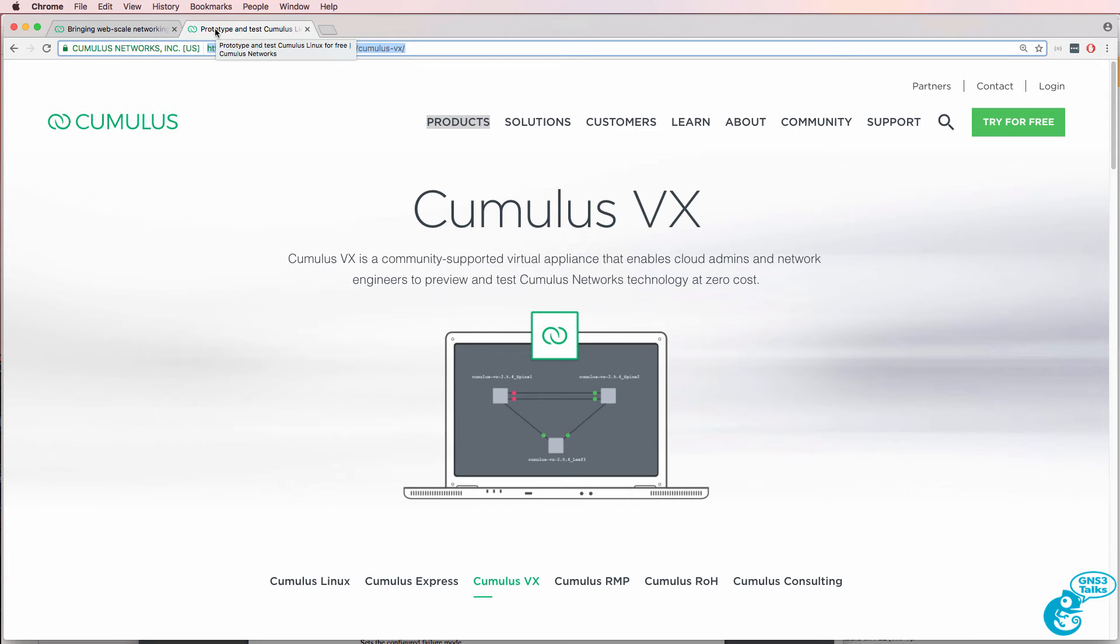In this video, I'm going to show you how to download and configure Cumulus VX in GNS3.